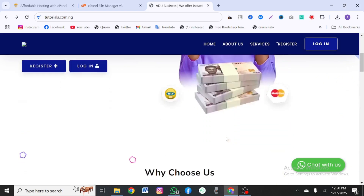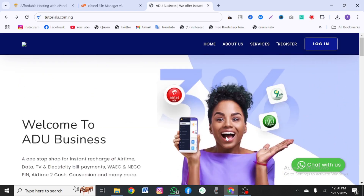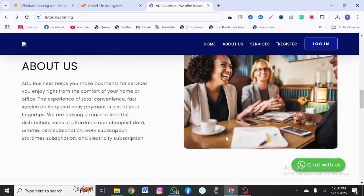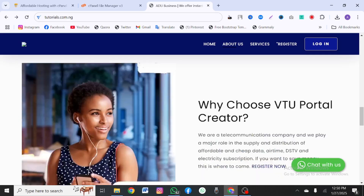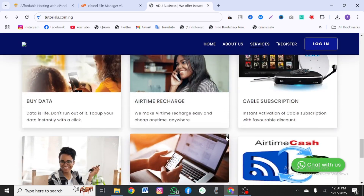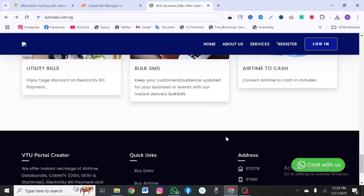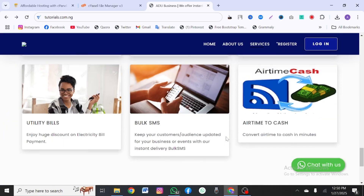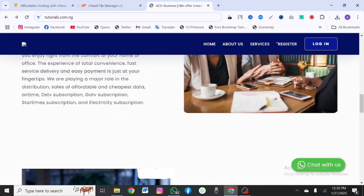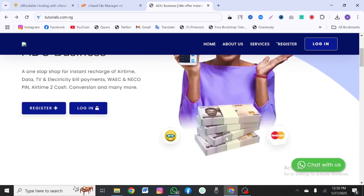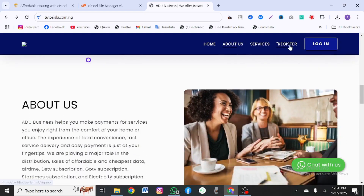Alright guys, someone actually requested that I create a VTU site tutorial, so in this video I'm going to teach you how to create a VTU site. I actually went around to outsource and finally found a script that could be used to create a VTU site. So I'm going to show you how it works — let's register and see how it works.